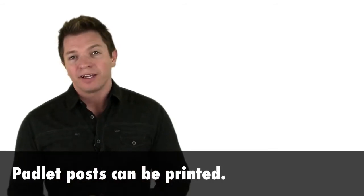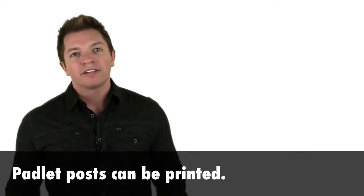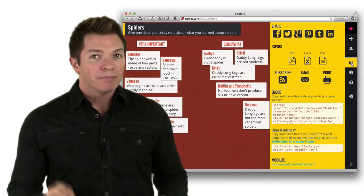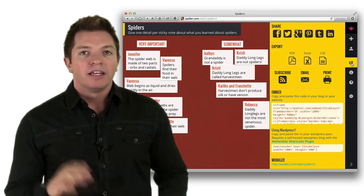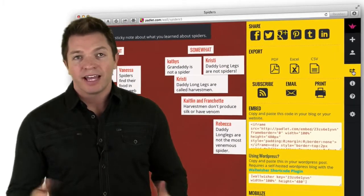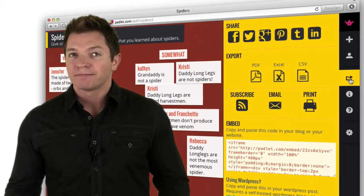While Padlet also lets you upload your own wallpaper, I've had a hard time getting posts on Padlet to stay on a certain part of the background. If you want to print, Padlet is your choice — Lino doesn't support printing. Padlet has a Print button under the Share menu. You can also save posts from Padlet in a variety of ways, like in a PDF or Excel file.